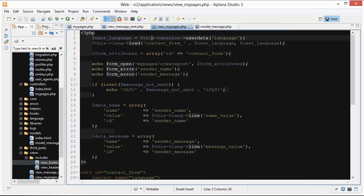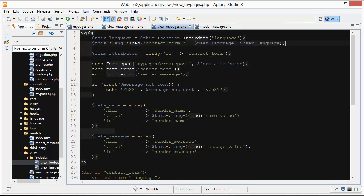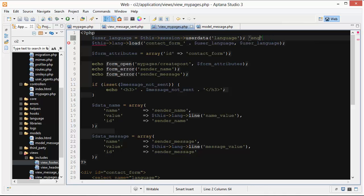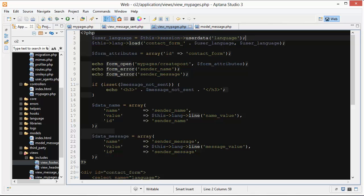After that I'm using this right here which is this lang load. I'm loading in contact form underscore and then concatenating on the user language. The second parameter is user language here too. Basically you can see this is going to be either a value of English or it's going to be a string value of French.